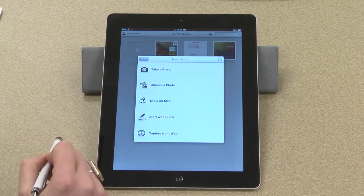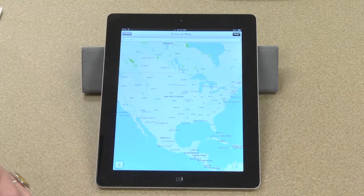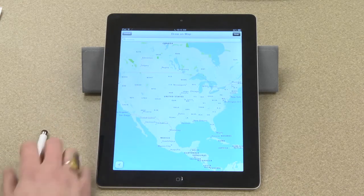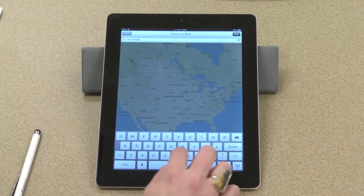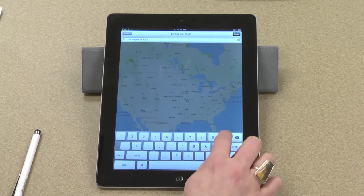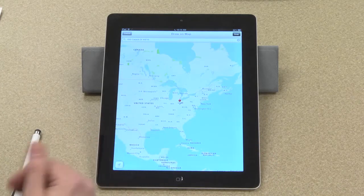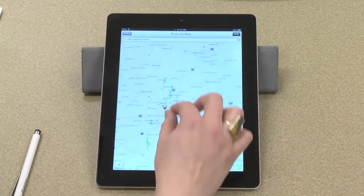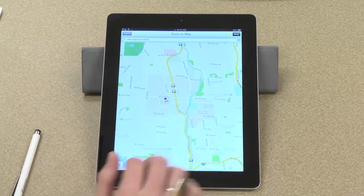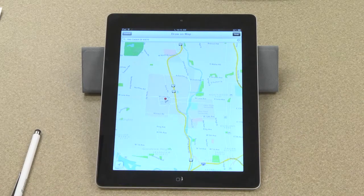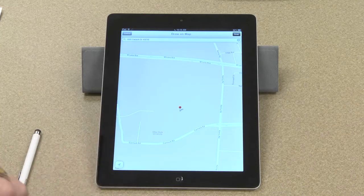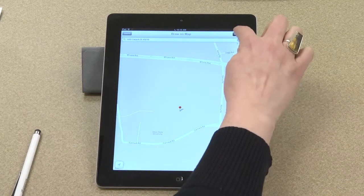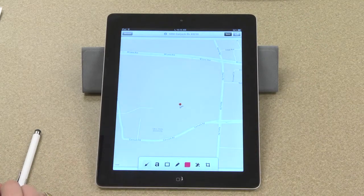Another thing that I really like about Skitch is that I can draw on a map. So the first thing I'll do is actually just put in an address. There's my location — let me zoom in close enough so that I can put some directions here. In order to start annotating this map, I just touch Snap in the top right. That takes a screenshot for me, and now I can do everything in Skitch that I would do to any other photo.